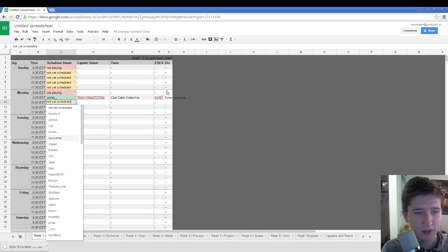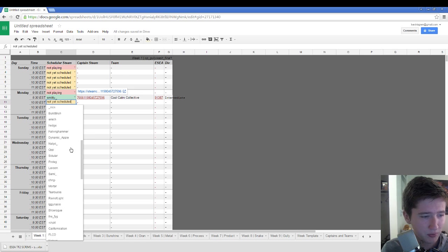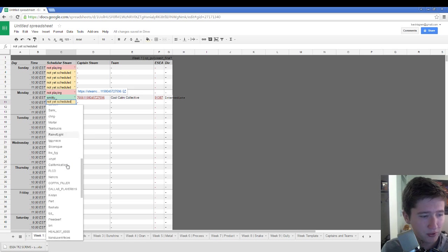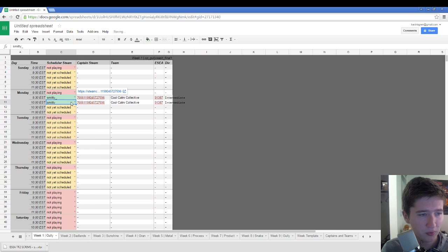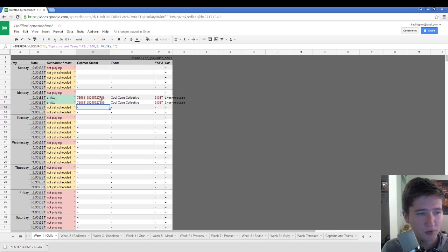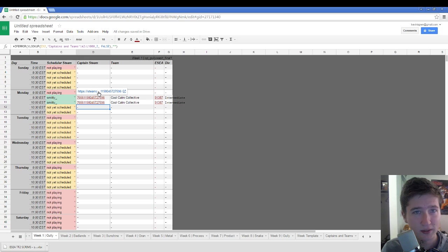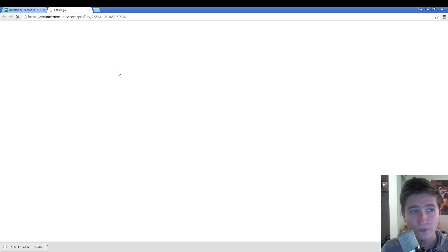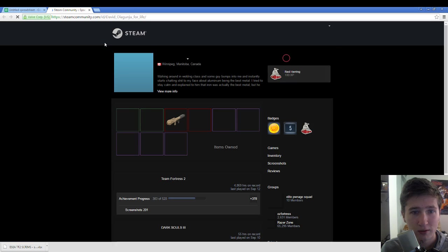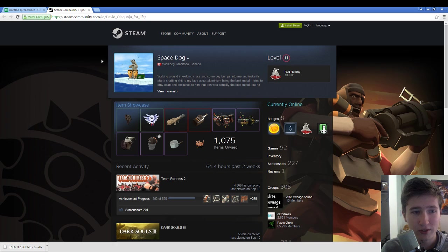Say we have two scrims scheduled. And this will be cleaned up a little bit in the final version as well. So we have two scrims scheduled with Smitty. So we're just going to give Smitty two blocks of time. Here, it'll give you a link to Smitty's Steam page. So you can immediately go right to Steam and talk to him.